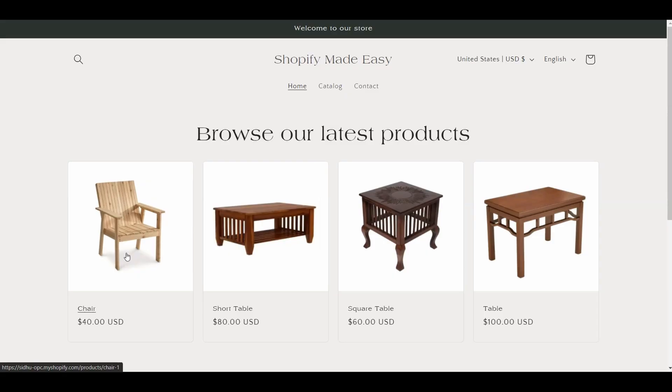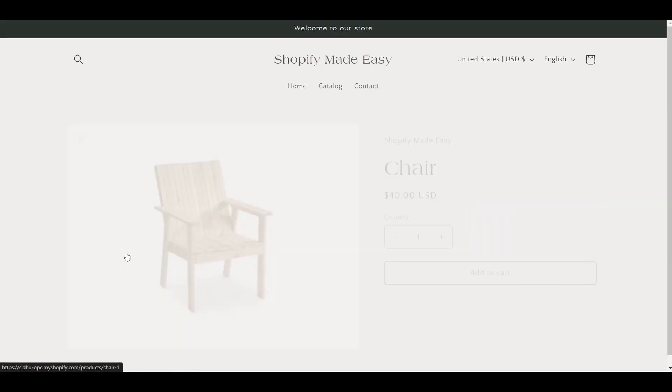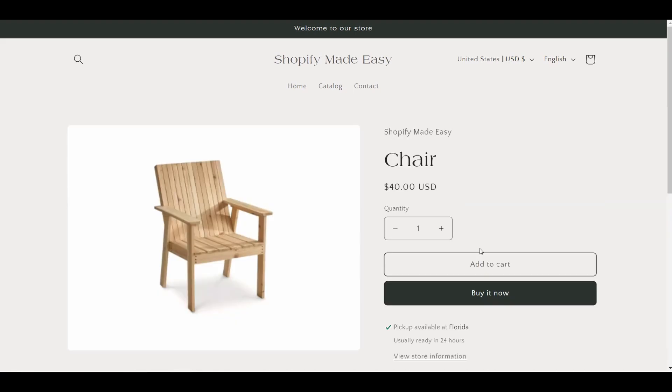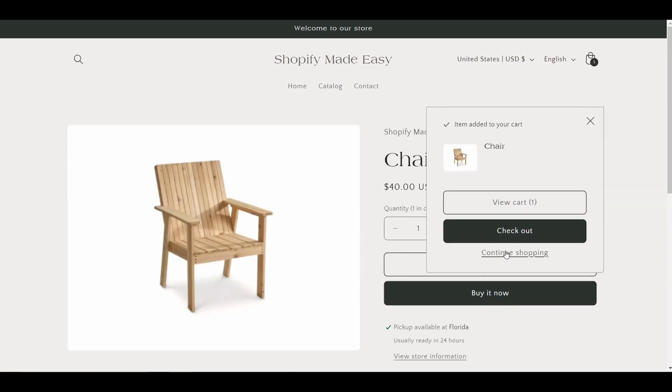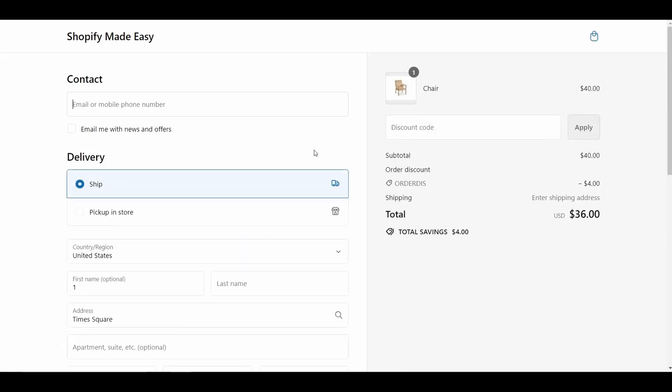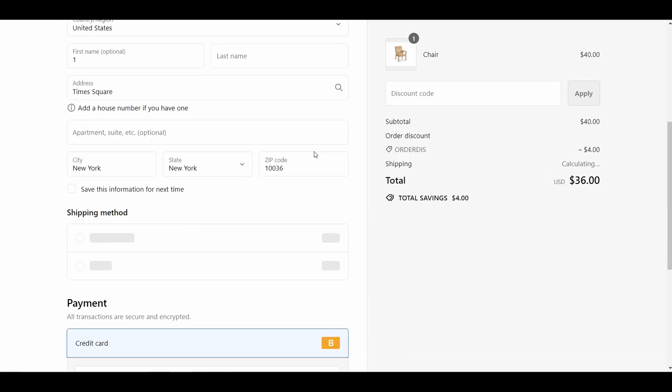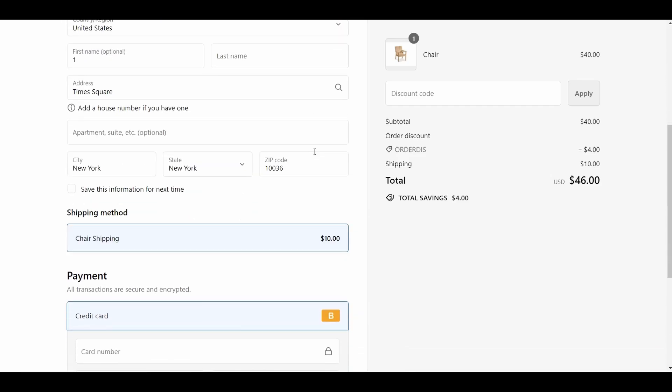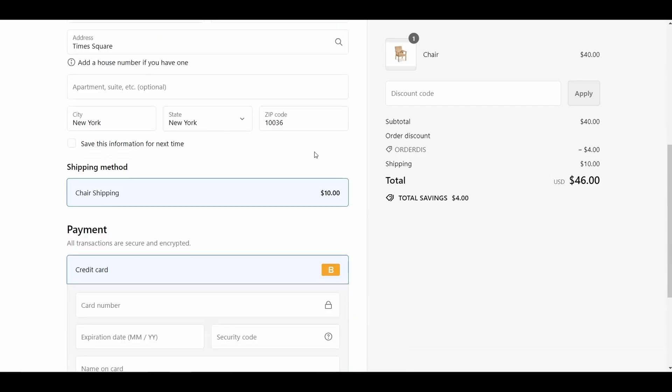Now, I will show you how the different shipping rate and combined shipping rate work on the Shopify store. I will go to my Shopify store, and add a chair to the cart and proceed to the checkout page. You can see the shipping rate for the chair is $10.